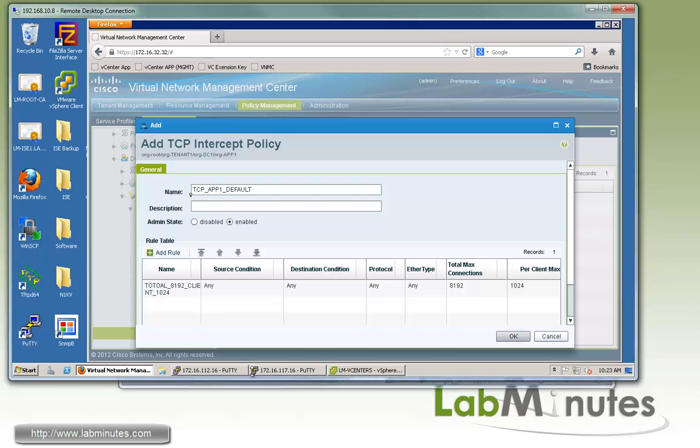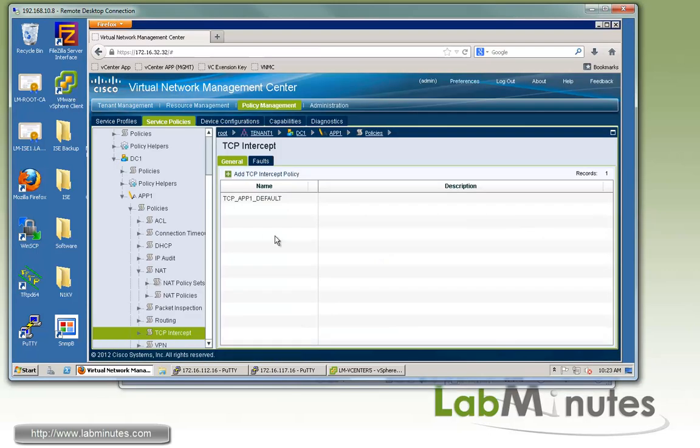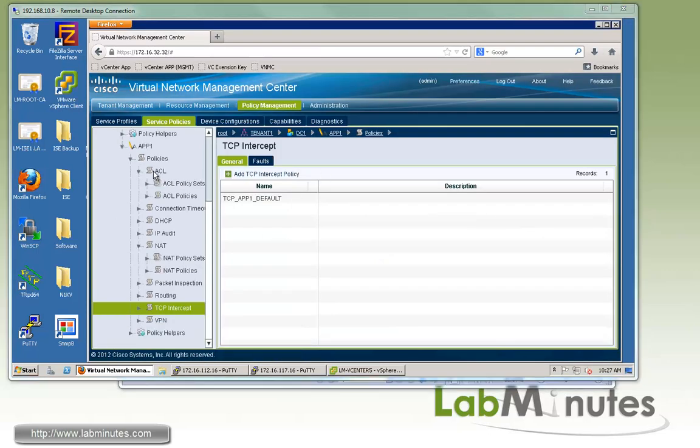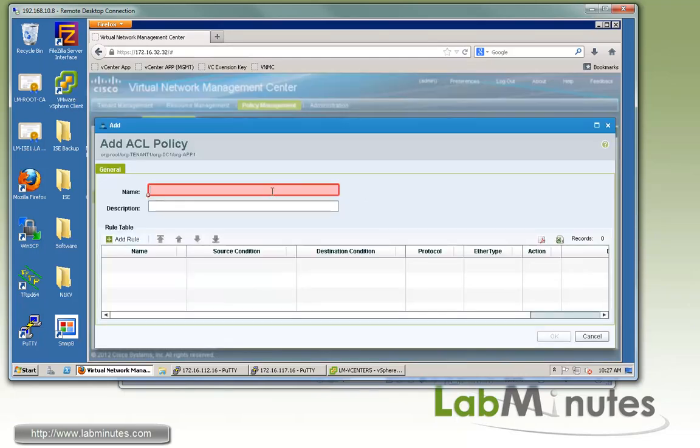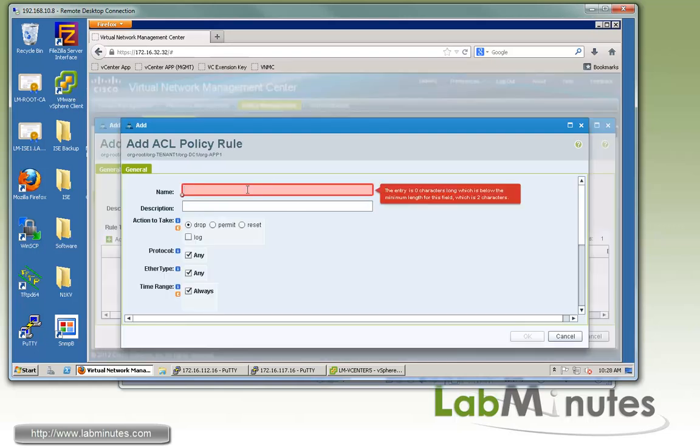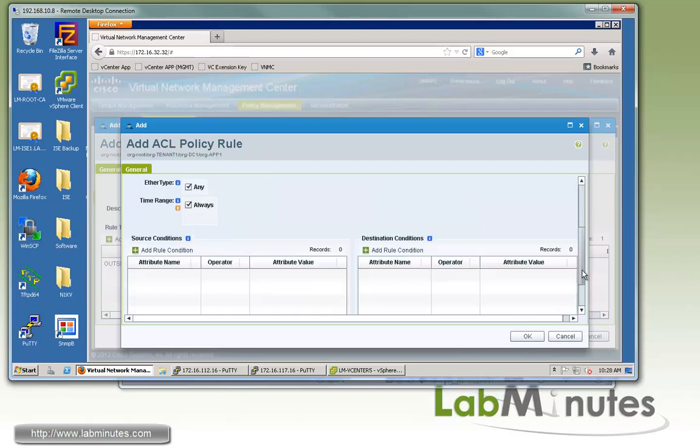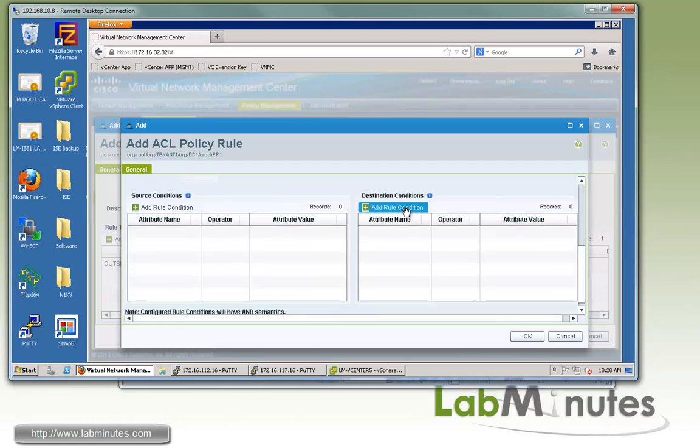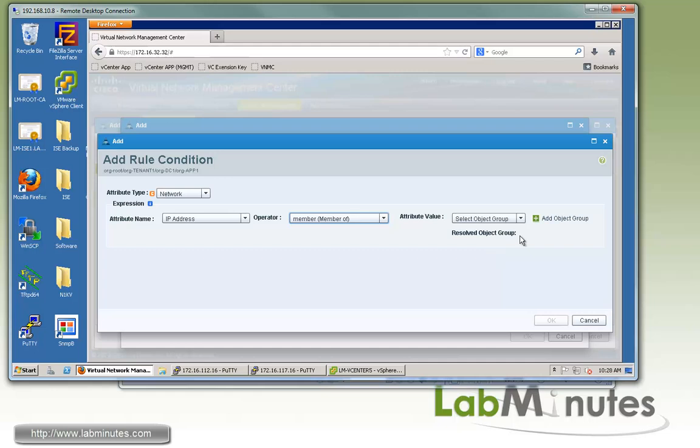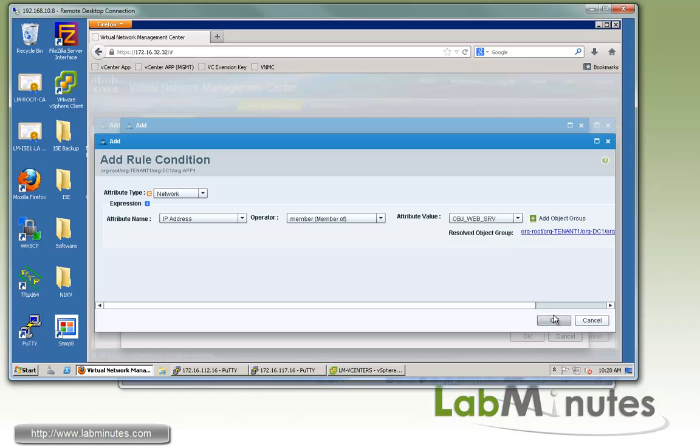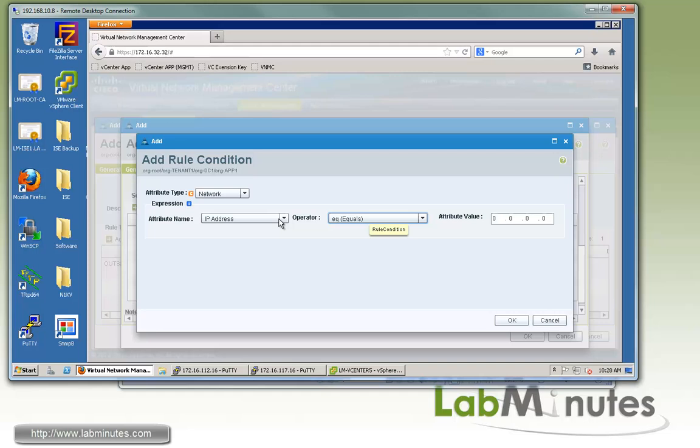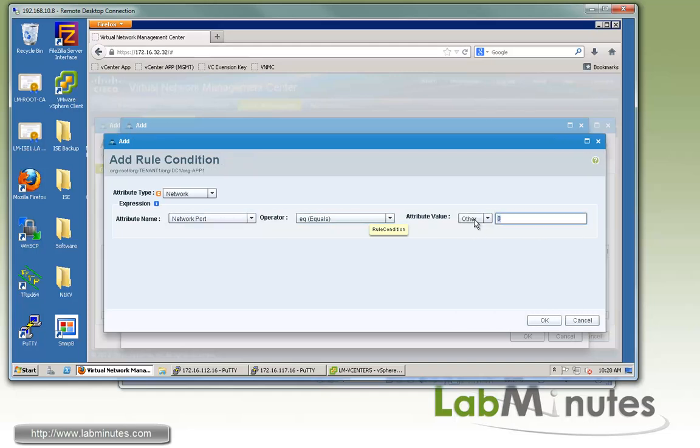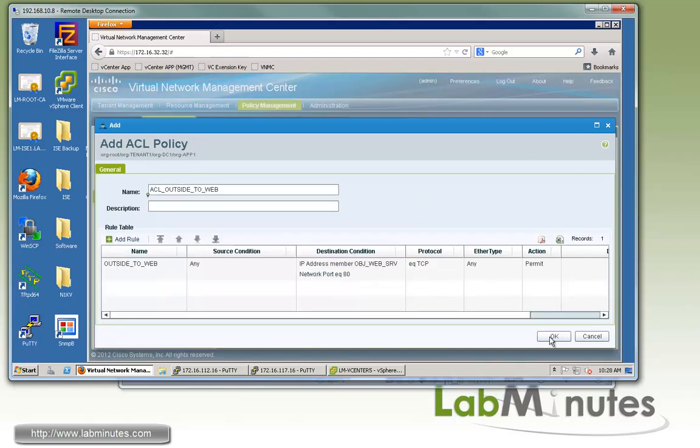The last thing we want to do is update or modify our ingress ACL from the outside to only allow HTTP to our two web servers. We'll go back up to the ACL, and under the ACL policies, we create a new ACL policy. We're just going to do new ones and then swap it out. For the name, we call it ACL Outside to Web. We'll add the rule. For the rule name, we call it Outside to Web. Click Permit. For the protocol, we only want to allow TCP. Source any, destination, we already have an object group configured. This is back in the VSG video, an object group called OBJ WebServer that includes Web1 and Web2 by the IP .32 and .33. The other thing we want to include here is the network port, make sure it's equal to 80 for HTTP. Click OK and click OK.